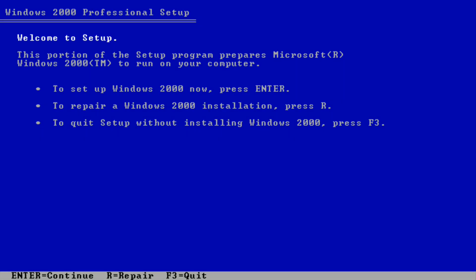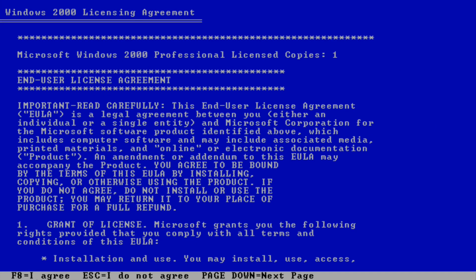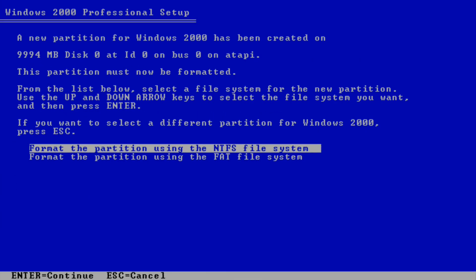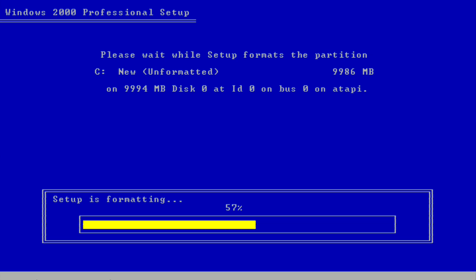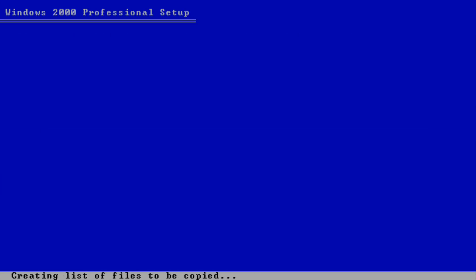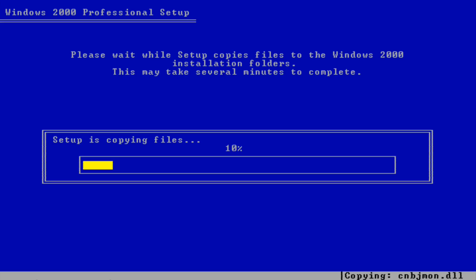Setup is now starting Windows 2000 now. We're going to press Enter to start setup. Press F8 for I agree, press Enter, and then we're going to format the partition using the NTFS file system. Setup is now formatting. It's a good thing now that if you use more gigabytes for installing Windows 2000, you can install it easily unlike Windows NT where you have to just use less than 2 gigabytes. Now it's checking the hard drive C, and setup is now copying files.